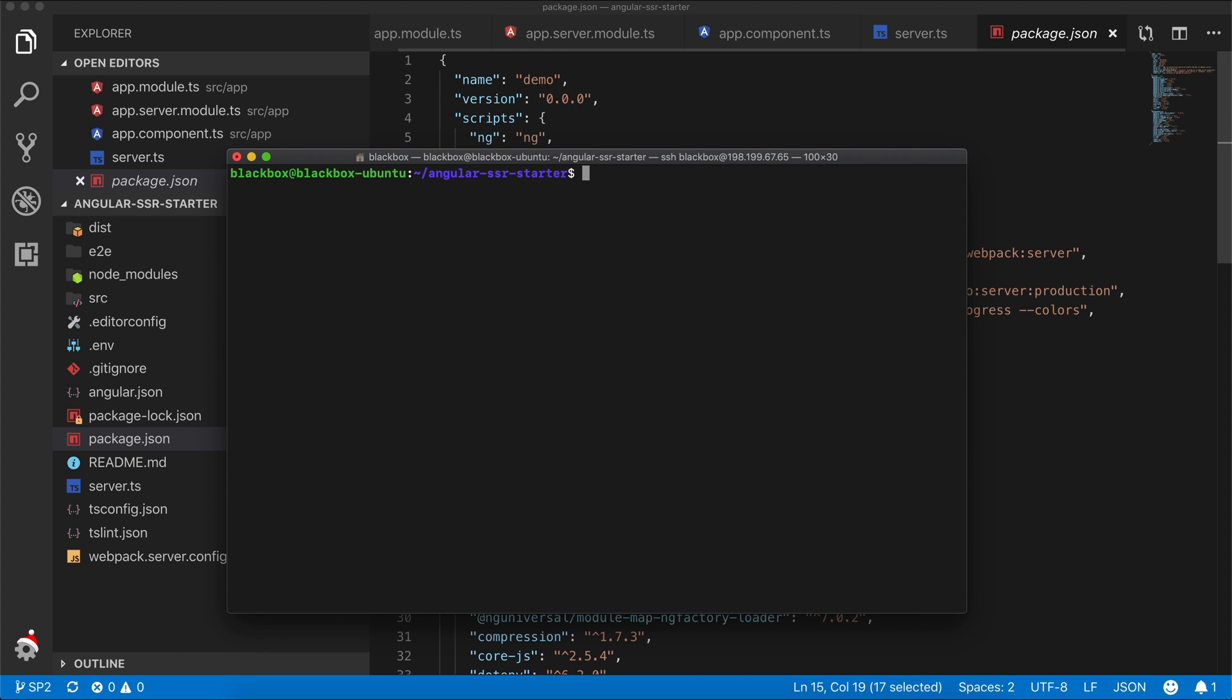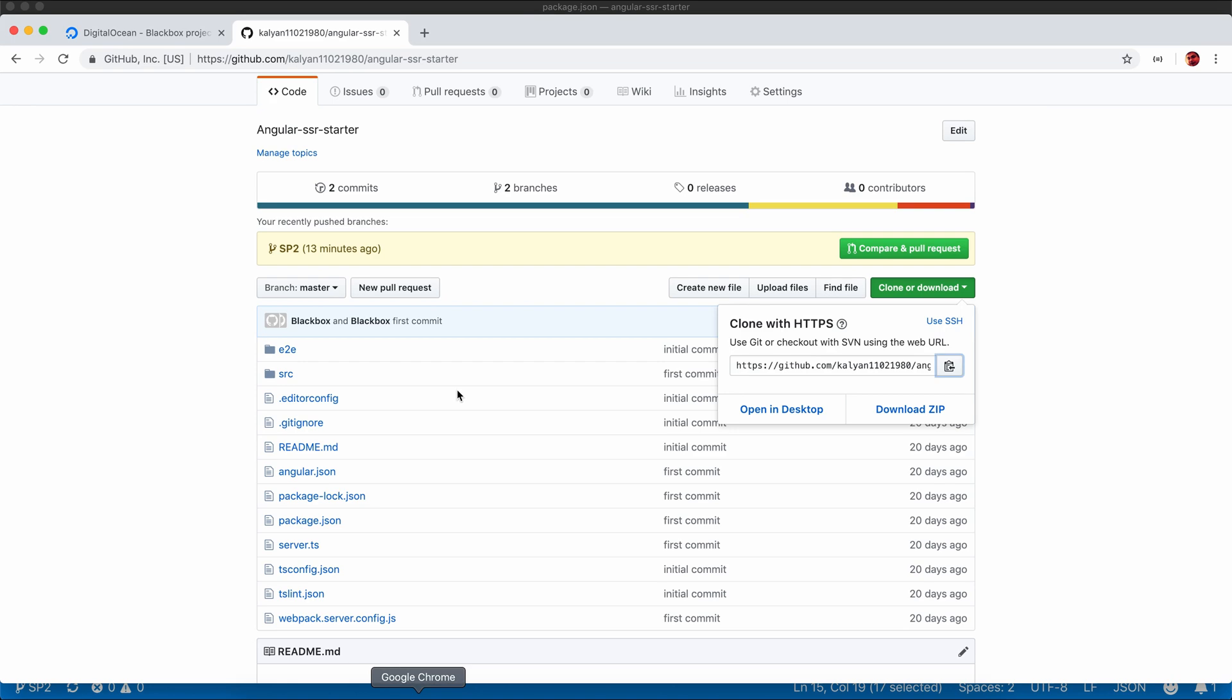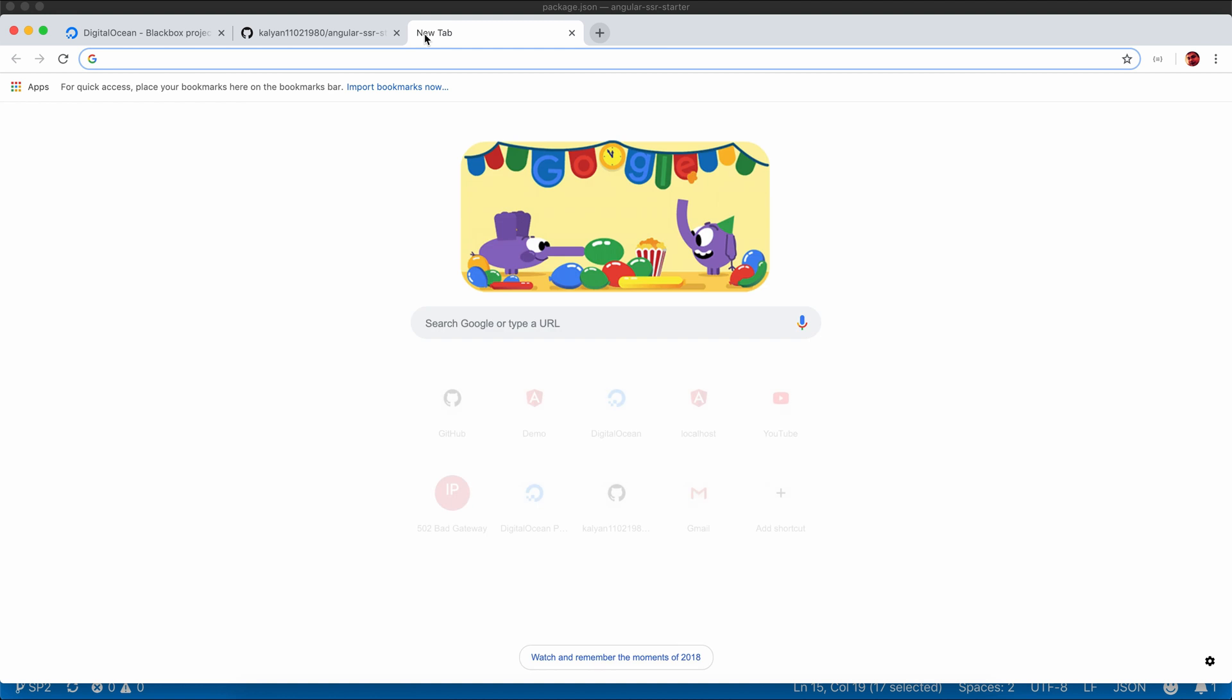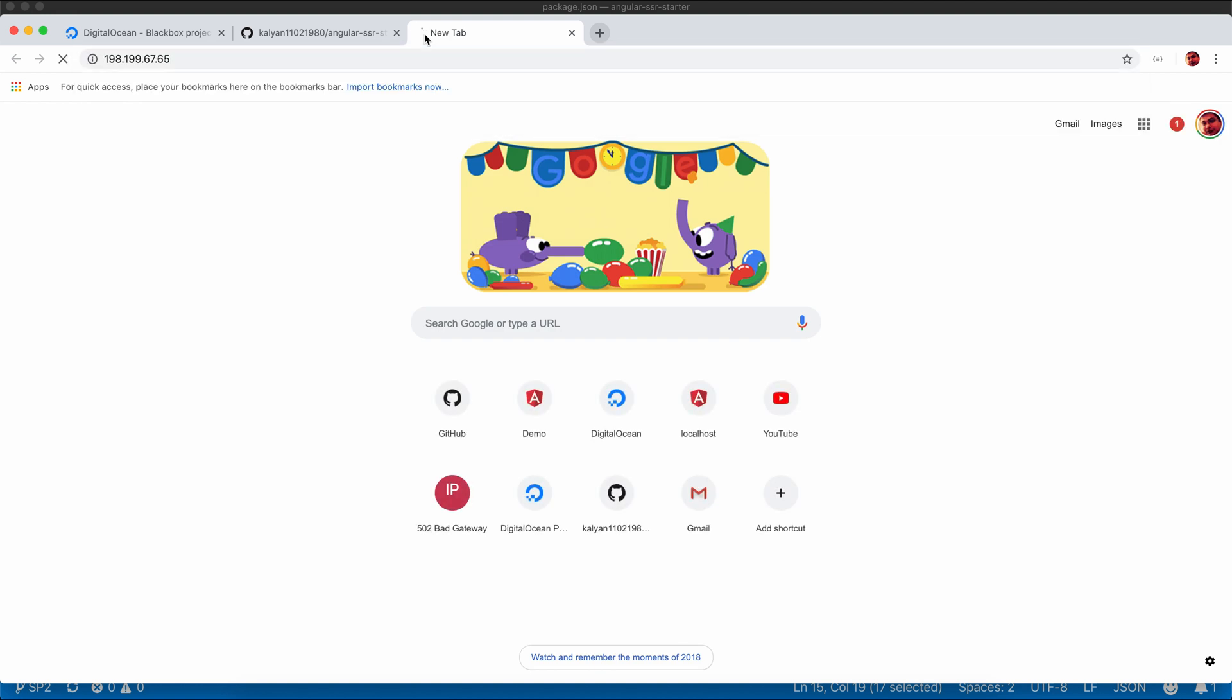So now let's test our application by running node server.js. It will show the application running on localhost 9000. As we already configured nginx, it should be available on port 80. Let's copy the IP address and access our application.